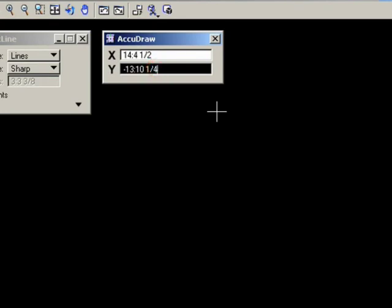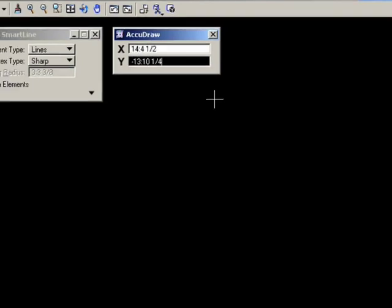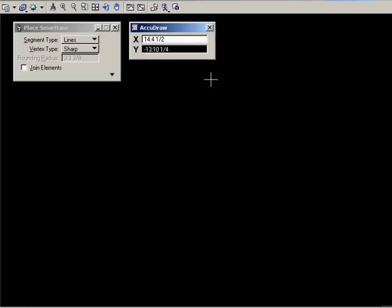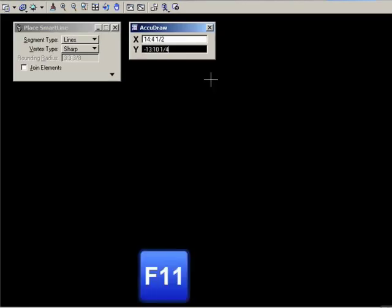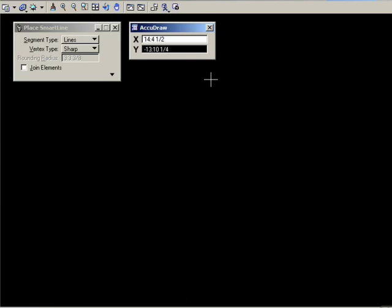Quite often when you're in the middle of a drawing operation, you'll lose focus in AccuDraw, because focus has gone to, let's say, the tool settings window, in which case you'll need to regain focus in AccuDraw. And you have two ways of doing that. You can press the F11 function key or you can simply click in the AccuDraw window.